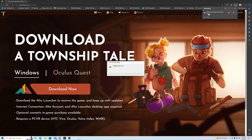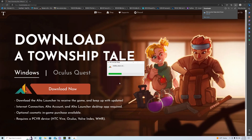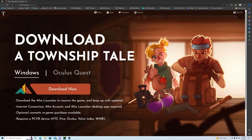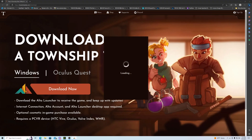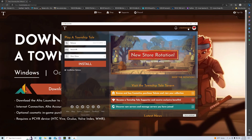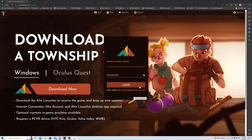You'll click on the 'Download Now' button and it'll download the installer. Click on it once it's done. We already had it installed so this is going to reinstall it. Once you install Alta Launcher it'll bring you to a login page. This is what will happen — you'll get to this page and then log in.